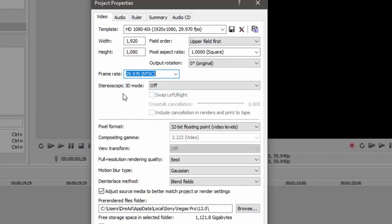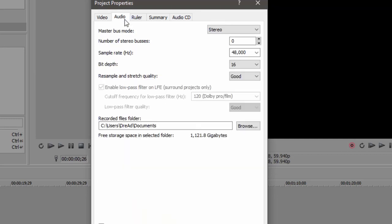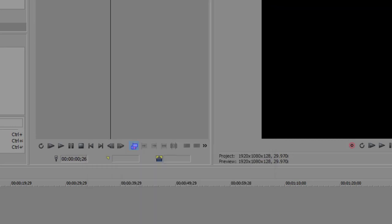There we go right there. Audio — probably default is good, but just keep the sample rate at 48,000 and bit depth at 16. And that's all good. So just click Apply, click OK, and now you should see your changes right here.